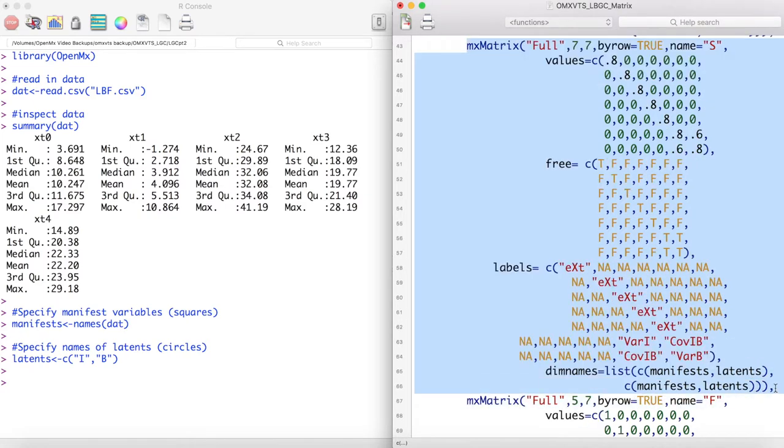The S matrix is structured as shown here. As in previous videos I have fixed the error variance of the manifest variables to be the same across all manifest variables for ease of estimation.